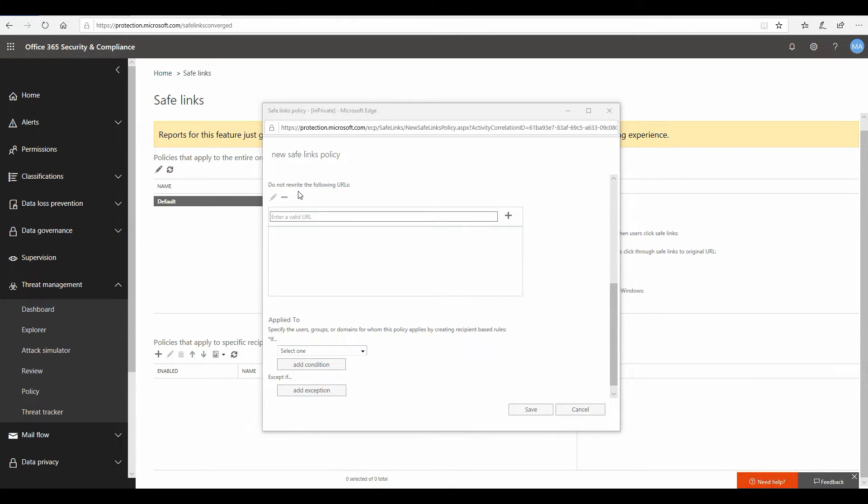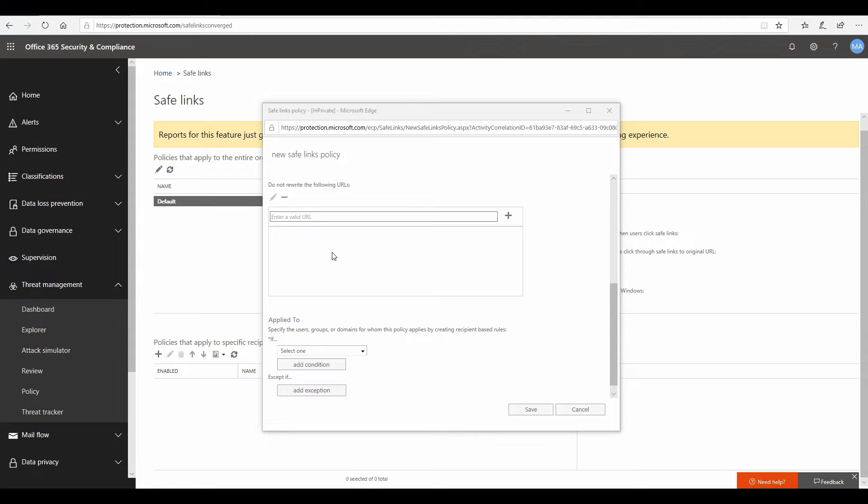Here is a section where you would like to put certain URLs that you don't want Office ATP to wrap, so that you don't want any additional detonation or checks to happen for these URLs. Maybe these URLs are part of your internal organization and so on, so you can enable those whitelisted URLs over here.